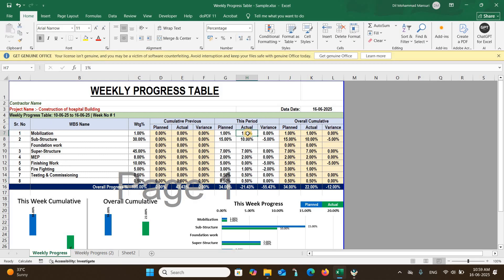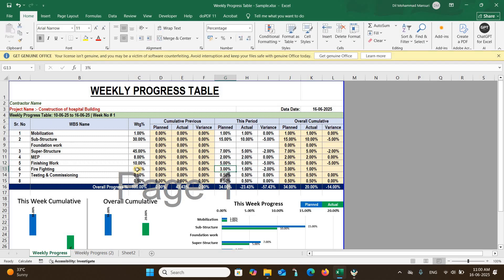You update this at the end of the week, similar to how we update our monthly schedule. When updating, you can see what was planned versus what actually happened. For example, we planned 1% for mobilization and completed 1%. We planned 15% for service structure but completed only 10%. We planned 7% for another activity but could only achieve 5%. For finishing works, we planned 5% but couldn't start at all.